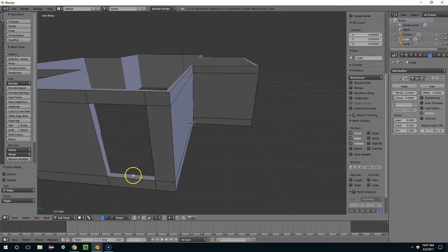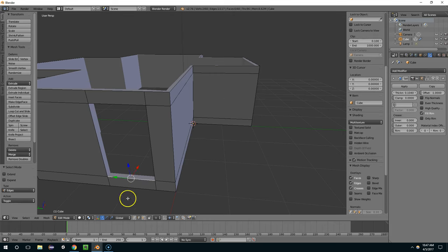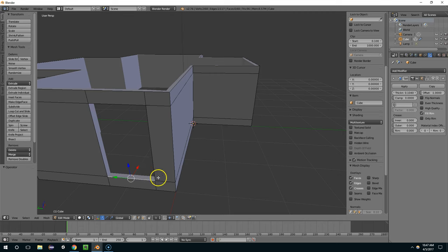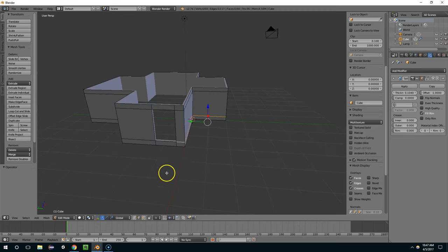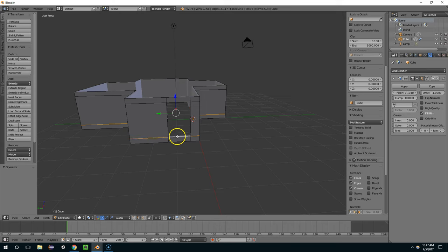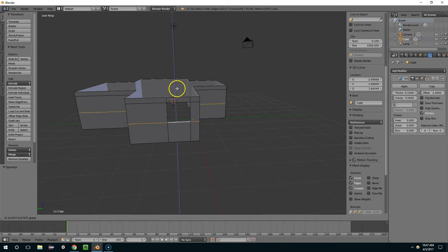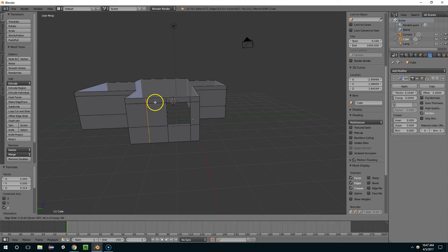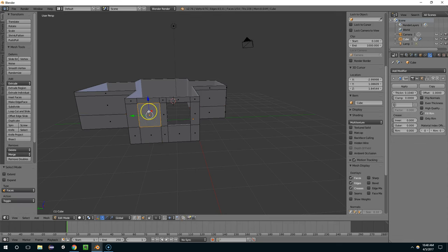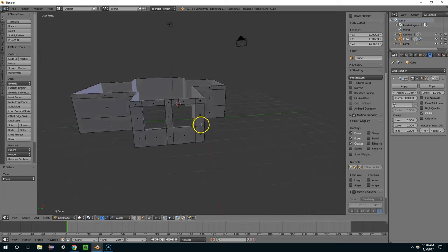And now if I want to edit this, I'll just take the single edge here and move that around. And I could even take the whole ring and determine a specific height for all the windows. So now if I want a second window here, just take that face and delete it.